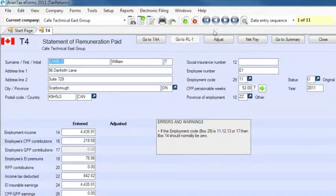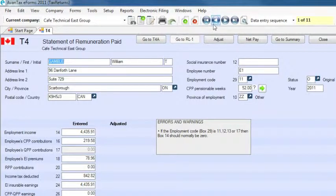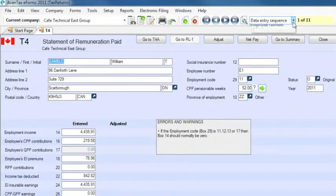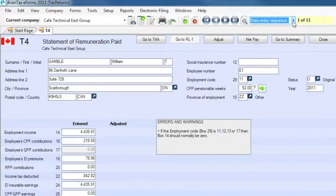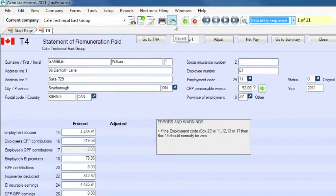The icons on this toolbar allow you to add new slips, delete the current slip, page through all the slips for this company, search for a specific slip, and sort the slips in a number of different ways. The print icon jumps to the slip printing window, while the revert icon will reverse any changes you have made to a slip during an editing session.